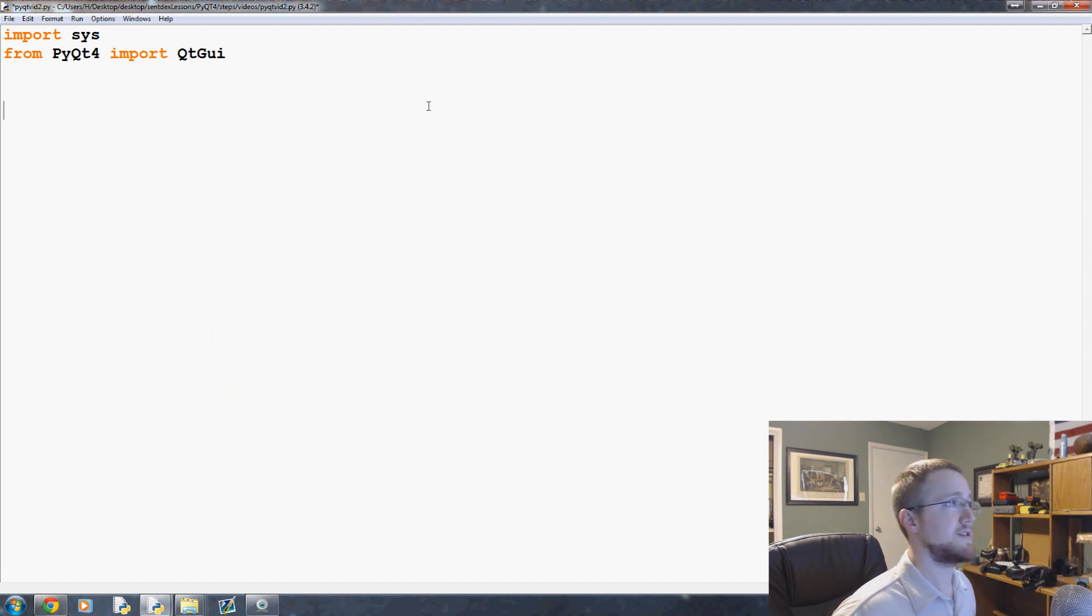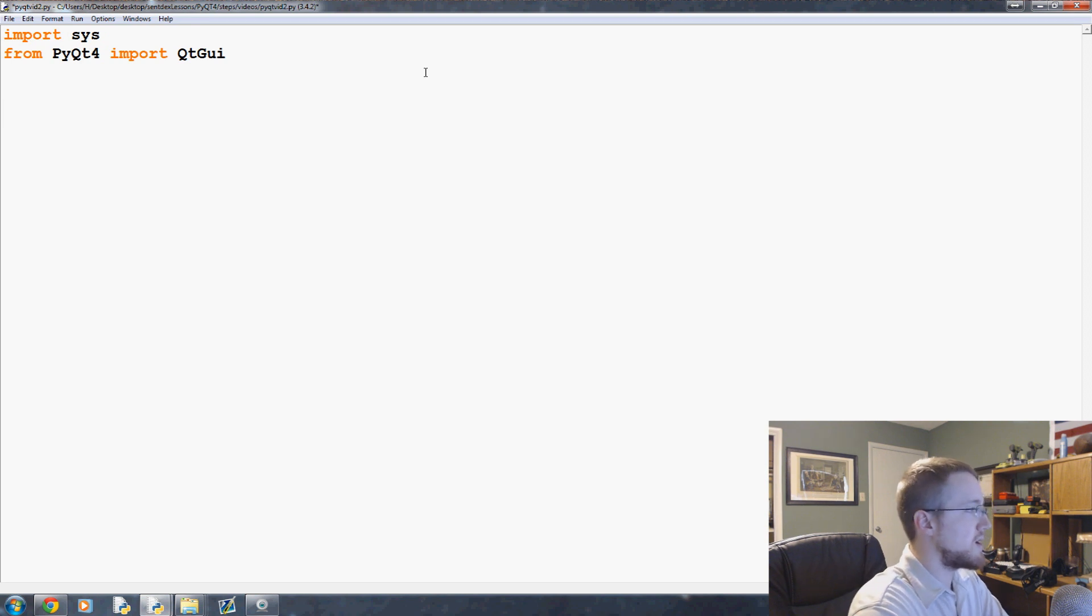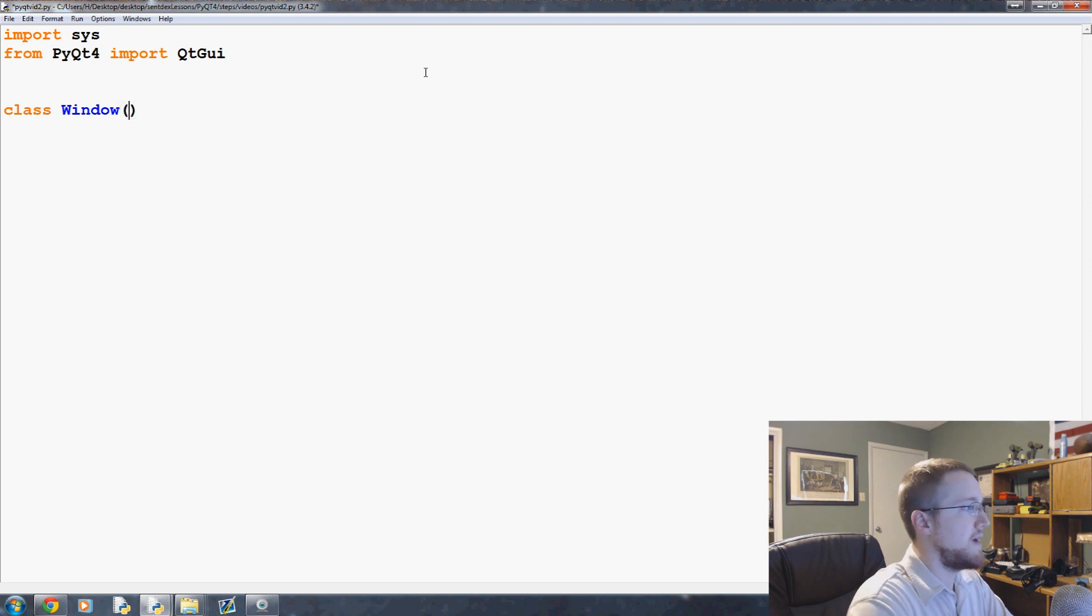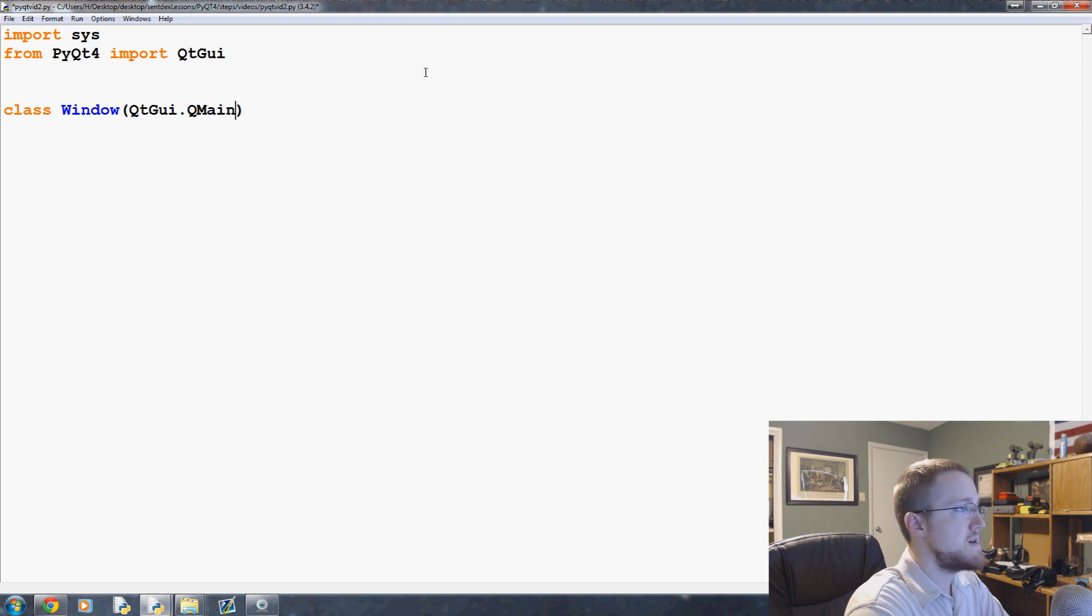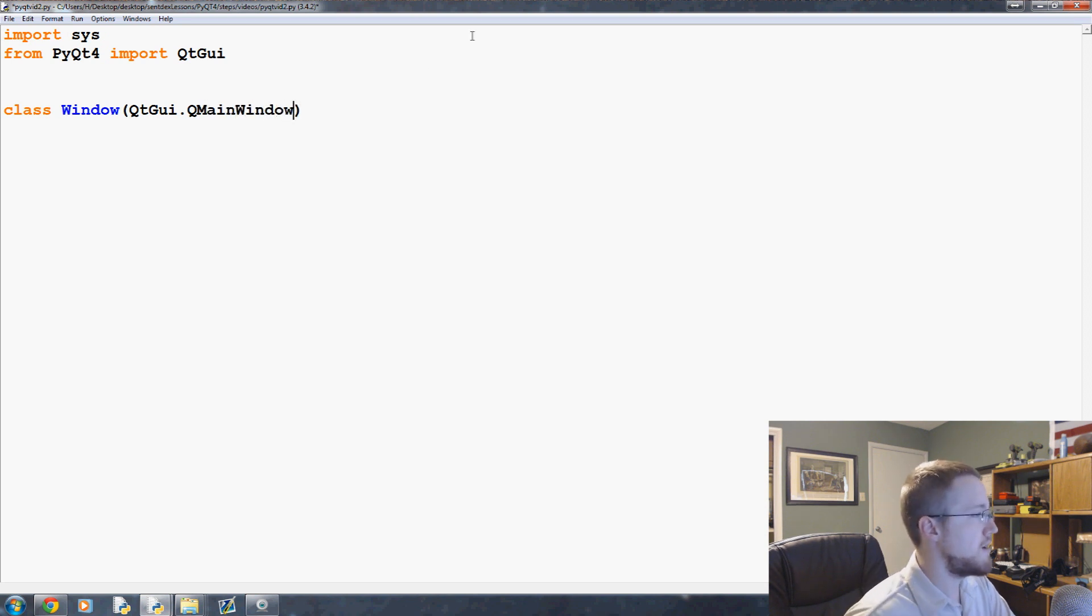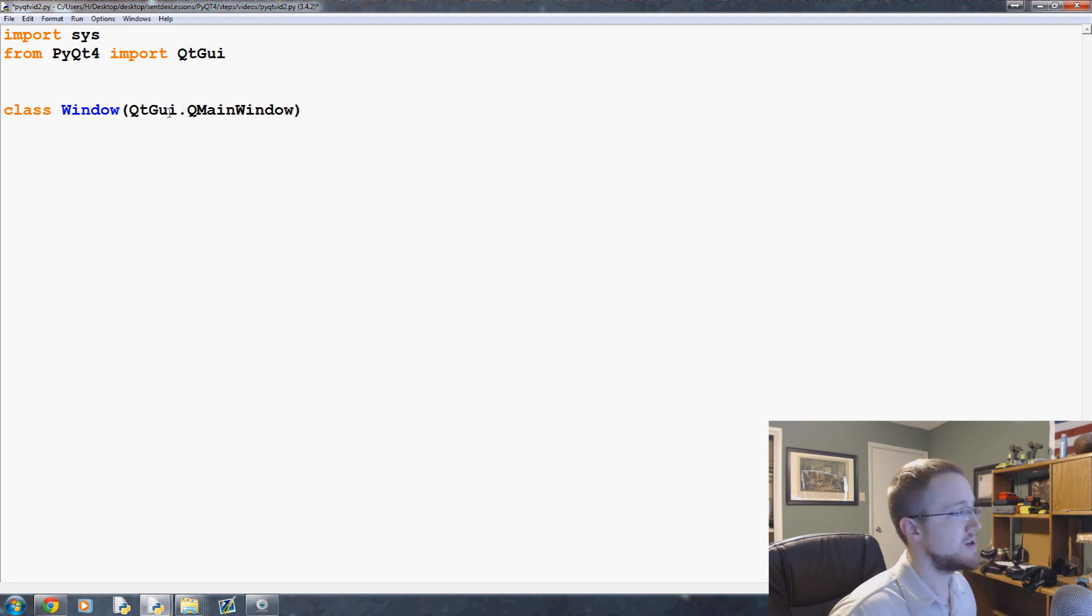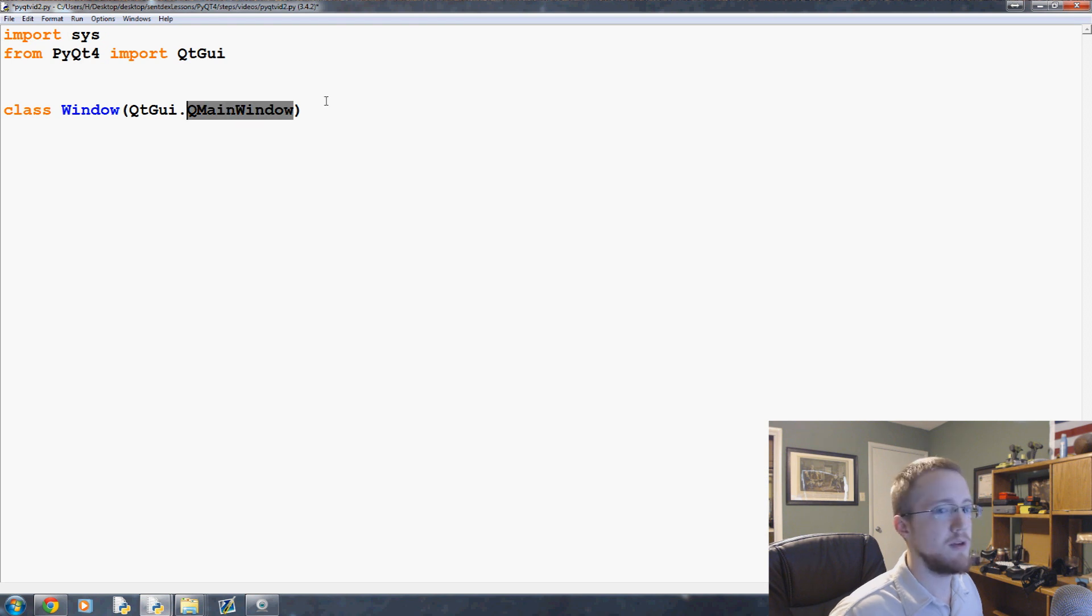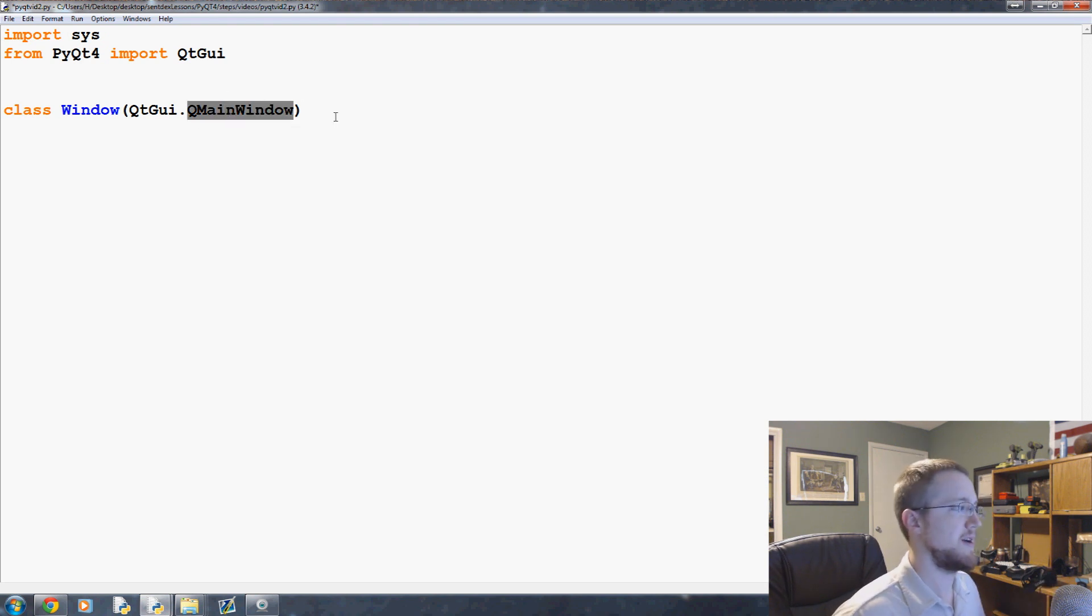Otherwise let's get started. We're going to go ahead and first create our class. We're going to call this class Window, and Window is going to inherit from QtGui.QMainWindow. Now in my experience, your main application will probably always inherit from this, but you might also inherit from QtWidget like we did before, but for the most part that's probably what you're going to inherit from.